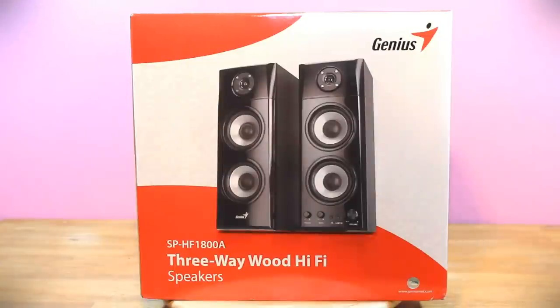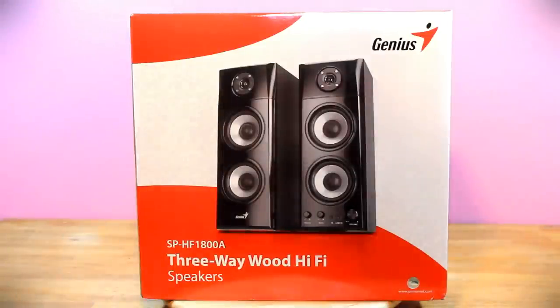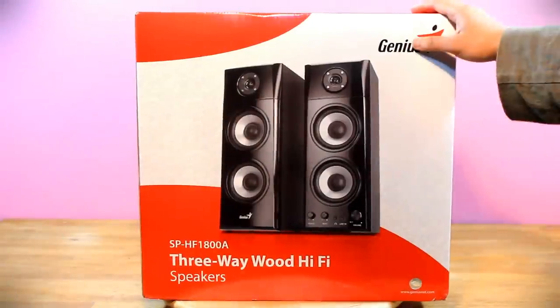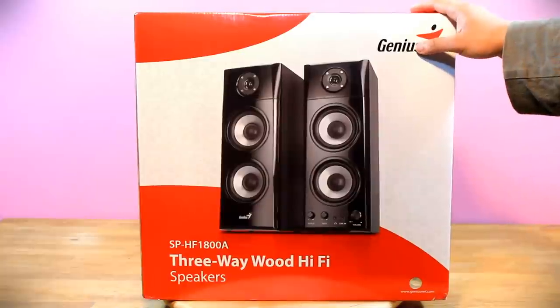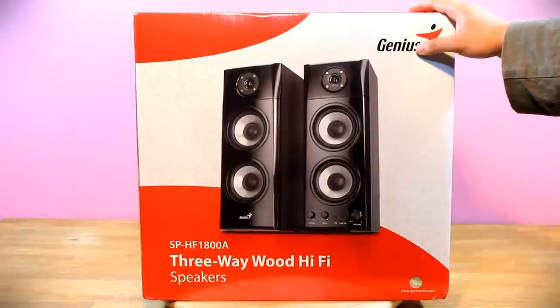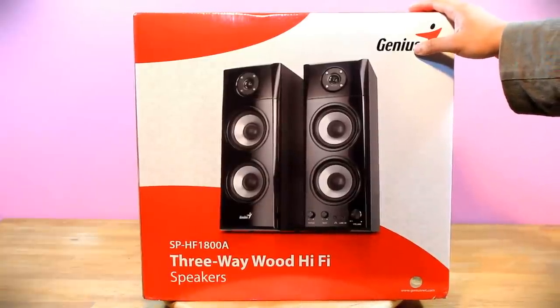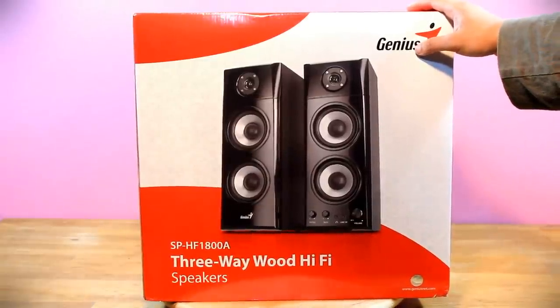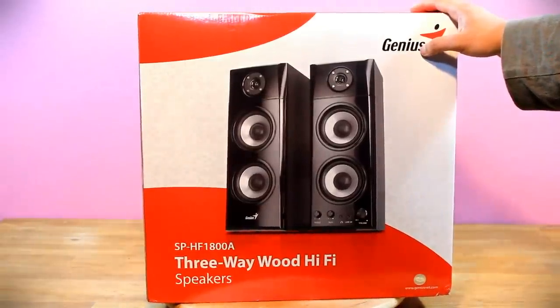Hello and welcome to another video from salesberg.com. In this video we shall be looking at the Genius SP-HF1800A speaker system.